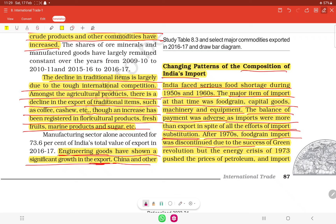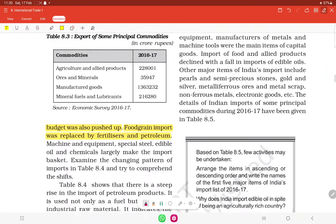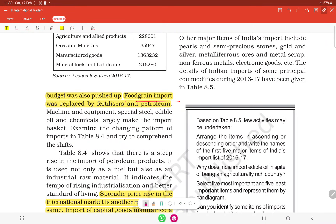After the 1970s, food grain import was discontinued due to the success of the Green Revolution. But the energy crisis of 1973 pushed up the prices of petroleum and the import budget. Food grain imports were thus replaced by fertilizers and petroleum.